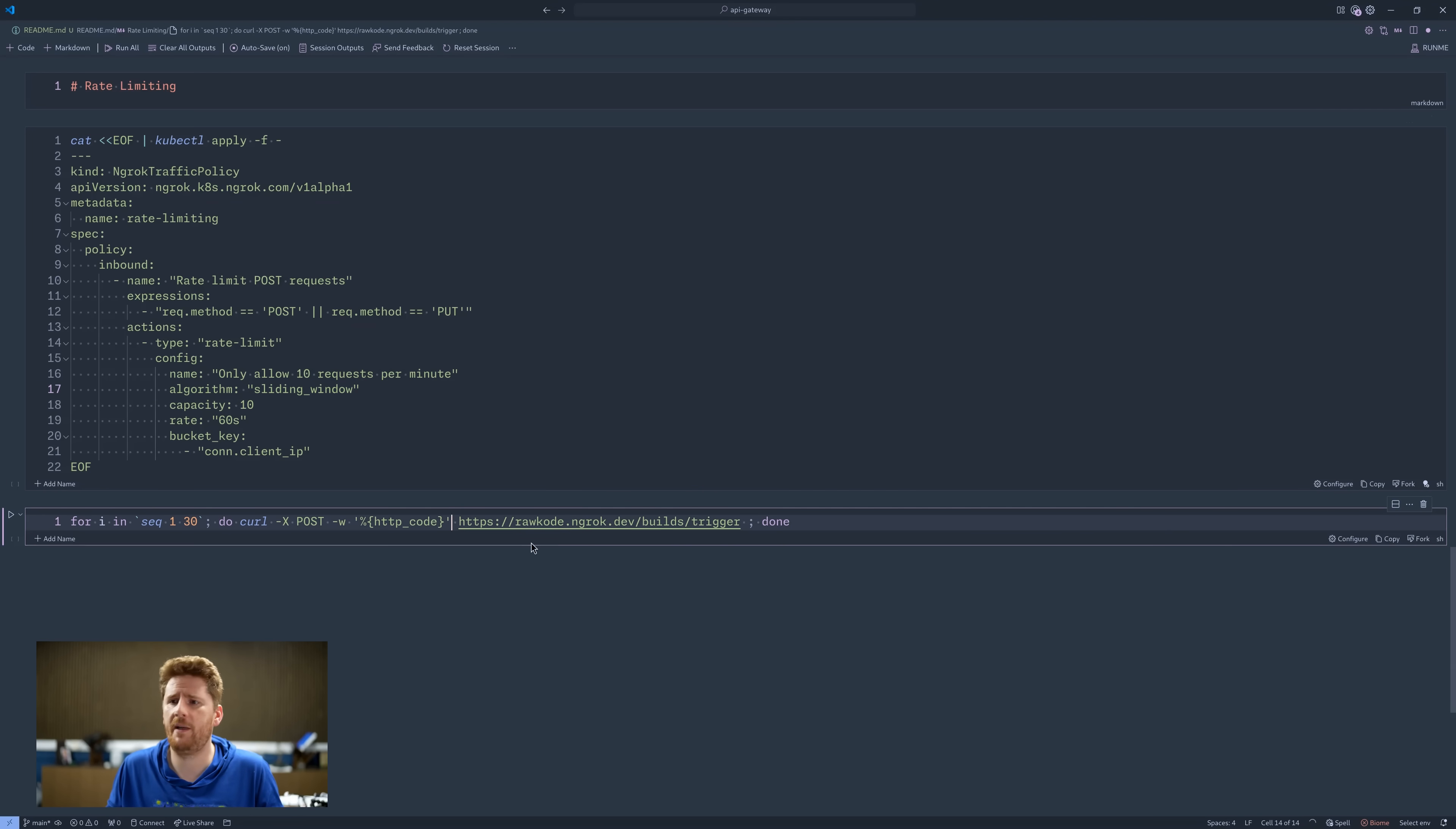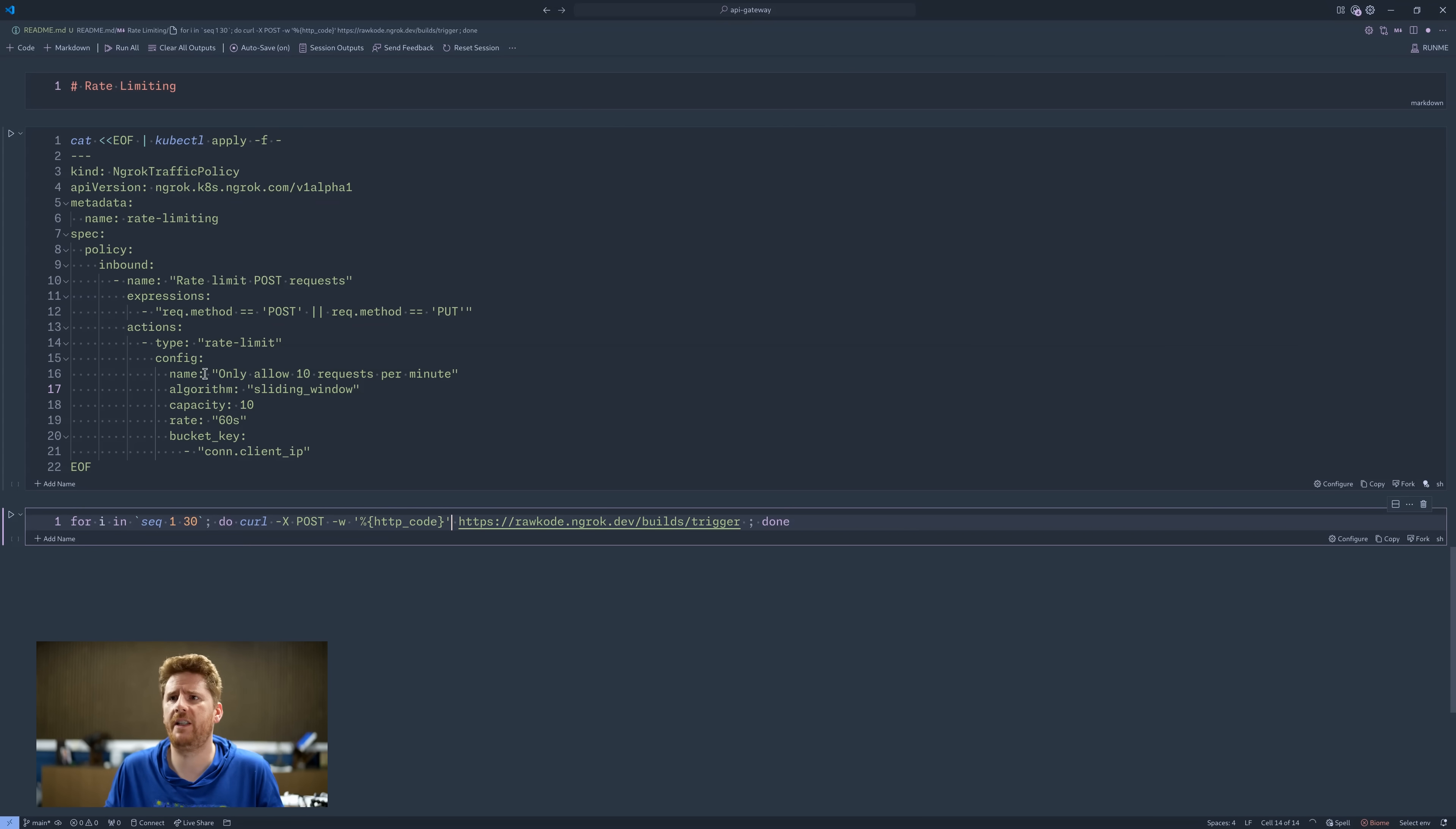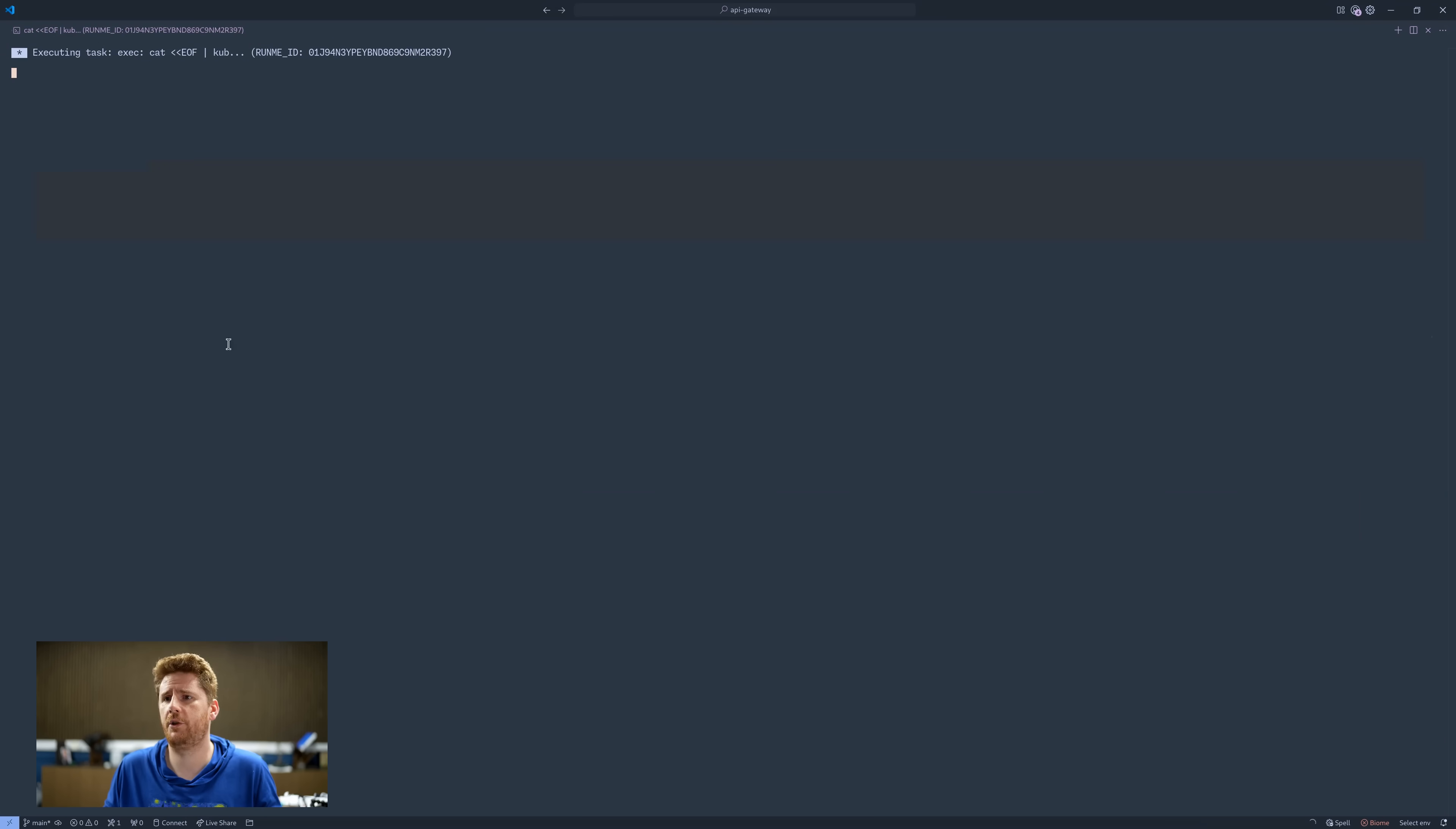I then have a curl command down here, which will execute 30 requests almost instantaneously, and we'll see how those fare. But there's one thing we need to do first. There's two things we need to do. We need to apply this to our cluster.